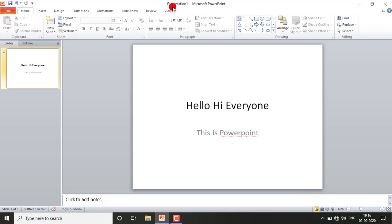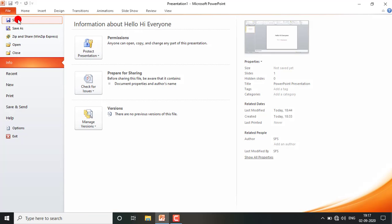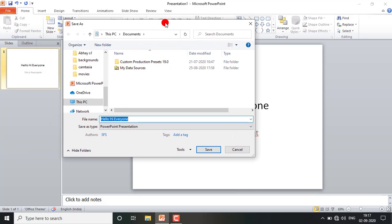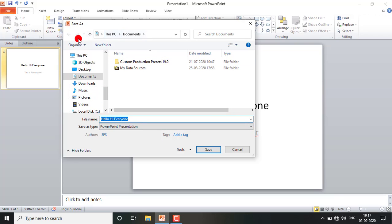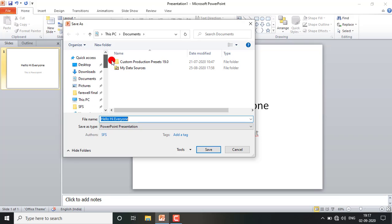By default, whenever you open PowerPoint, you will get the name 'Presentation1'. This is the default name of the PowerPoint presentation. If you want to save it with a name of your choice, you have to click on the Save option, and you will get this type of dialog box.